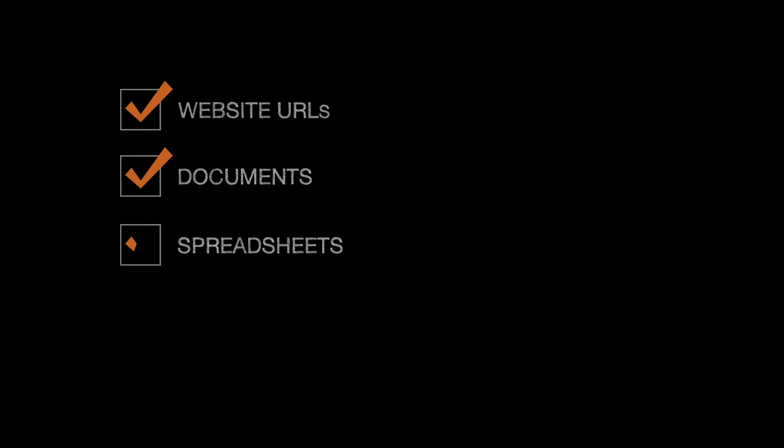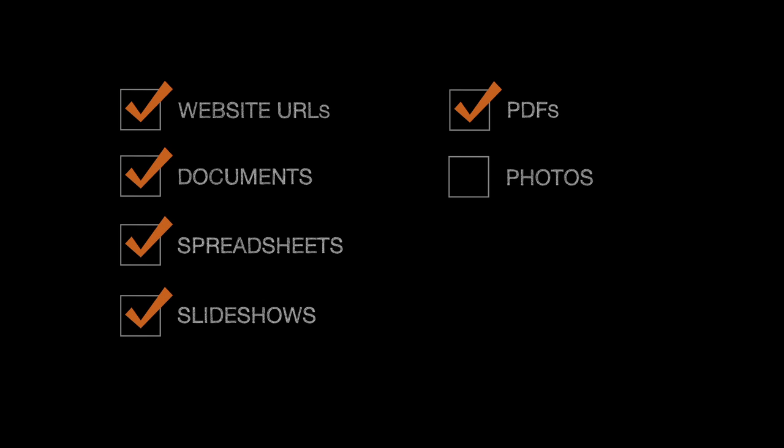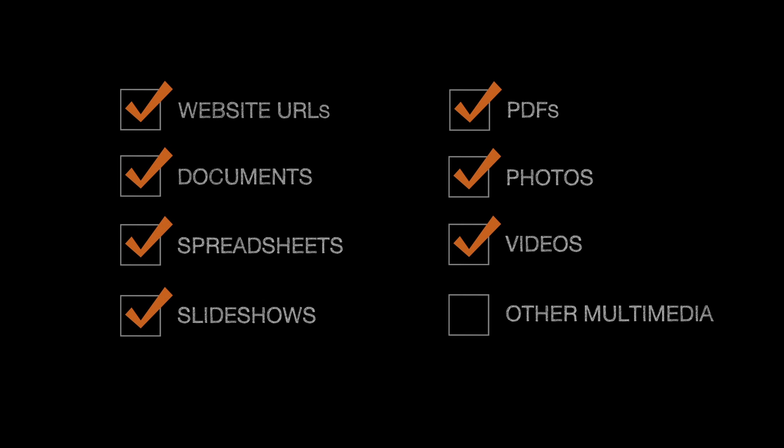Rabble Browser allows session leaders to share website URLs, as well as files such as documents, spreadsheets, slideshows, PDFs, photos, videos, or other multimedia.